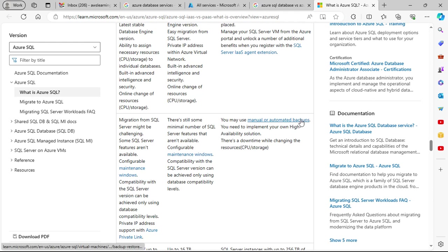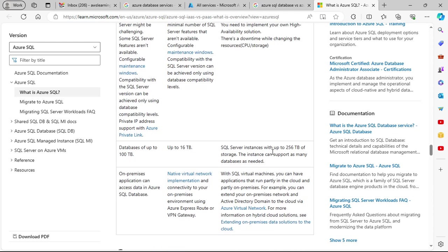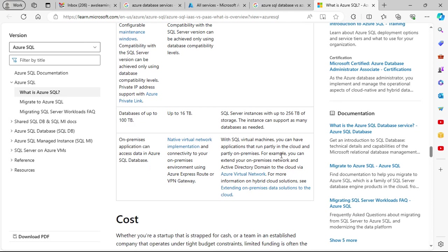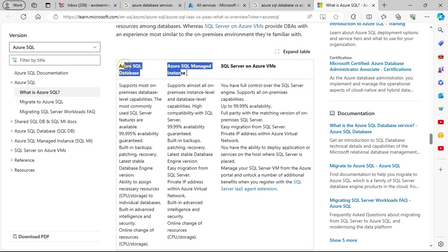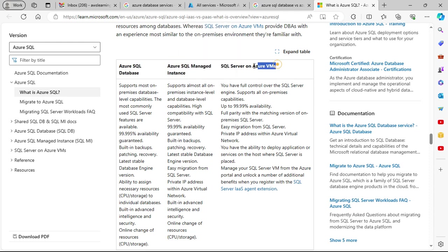With SQL Server on Azure VM, you can use manual or automated backups, but you need to implement your own high availability solutions. Database size supports SQL Server instances with up to 256 terabytes of storage. You can also run applications that operate partly in the cloud and partly on-premises — for example, extending your on-premise network and Active Directory domain into the cloud via your virtual network.